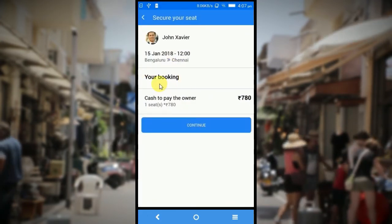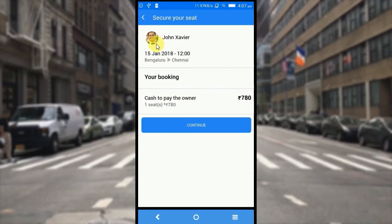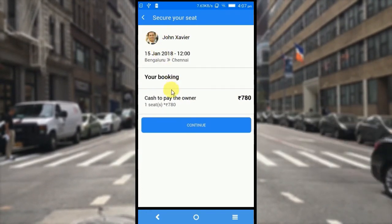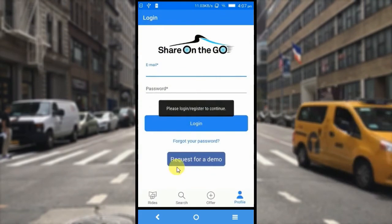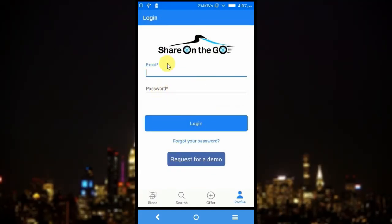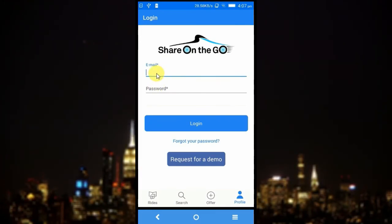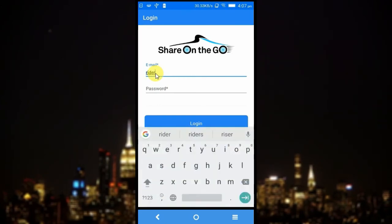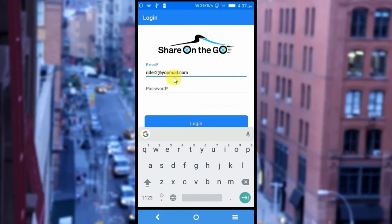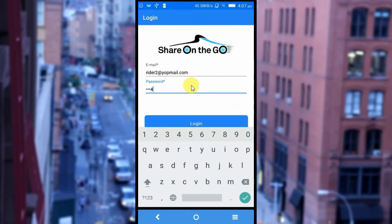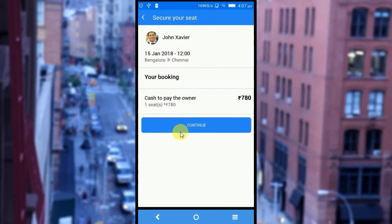This is the summary. Since it is just one seat that I am going to book, the price is 780 rupees. The car owner's name is shown in the profile picture, and that is from Bangalore to Chennai. I am going to click on continue to continue booking. Before completing the booking, the application asks me to login with my registered email address and password. I am going to enter the email address here. Successfully logged in to the application.